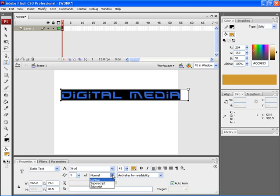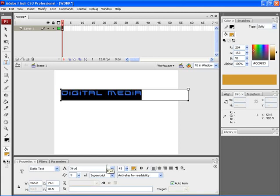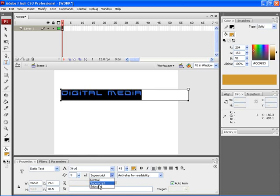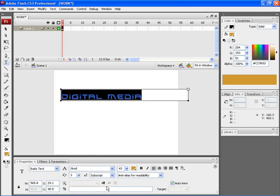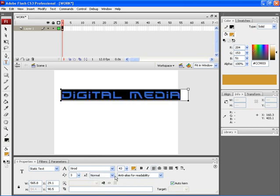By clicking over here, you can choose the position of the particular text. You can choose from normal, superscript, or subscript. Let's try choosing superscript. You can find that the text has moved onto the top of the text box. If you choose subscript, the text will move to the bottom of the text box. Let's choose normal.